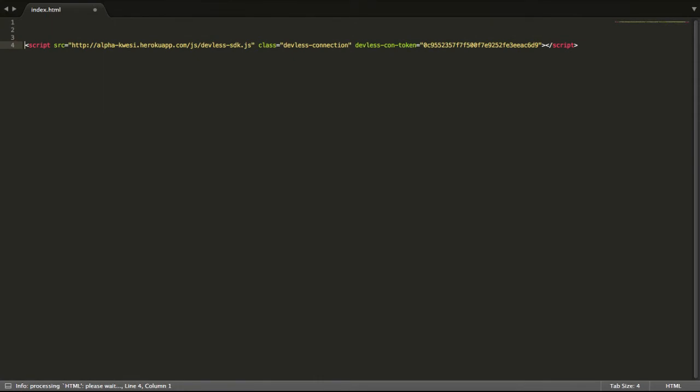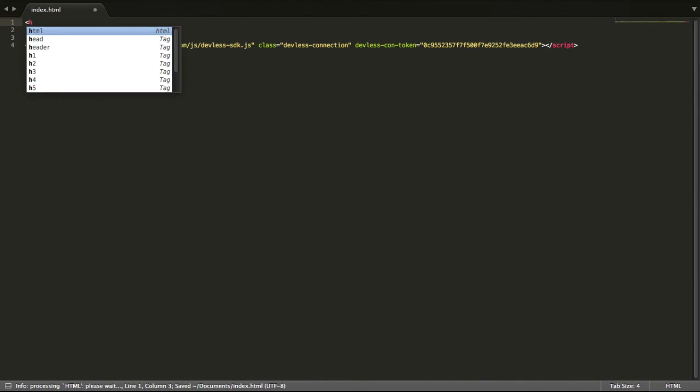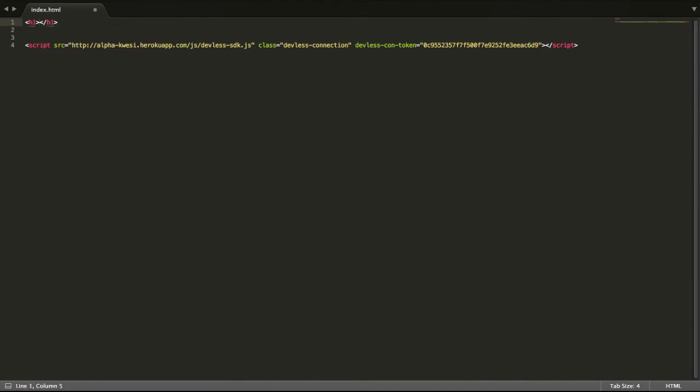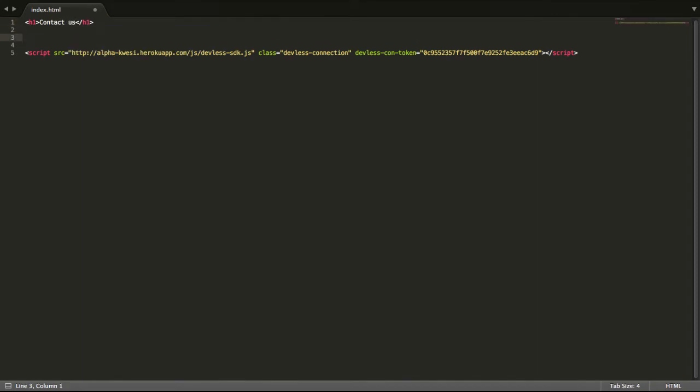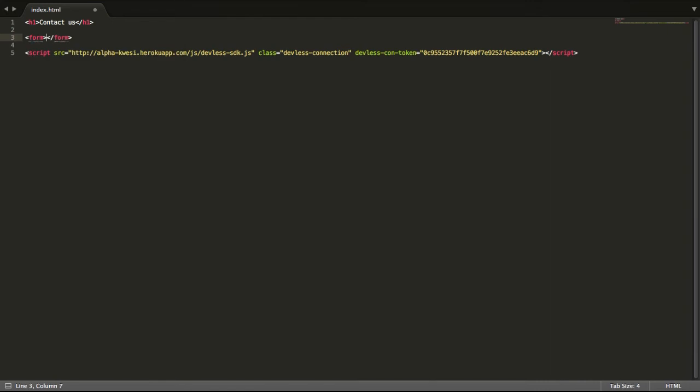Now this is a simple index page I've created that I'm going to be using for my contact us page. It's going to be a very simple contact us page.